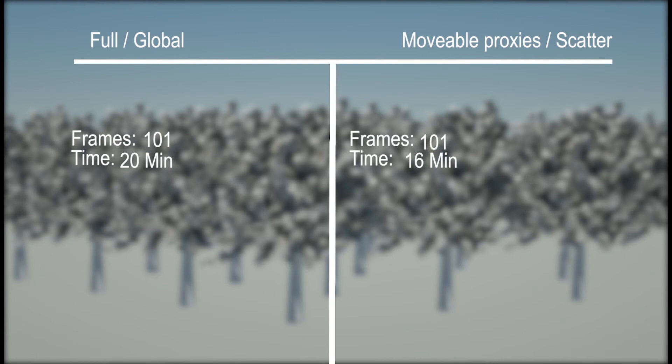So this shows that when you're dealing with heavy instance objects of grass, pebbles, trees, you have animated objects,